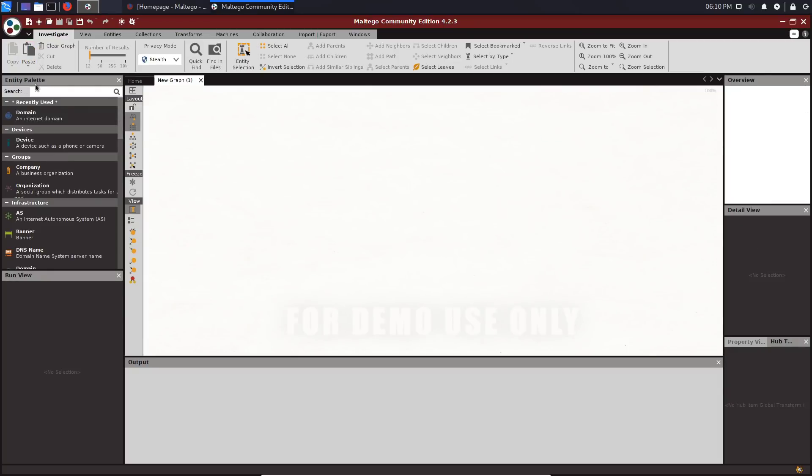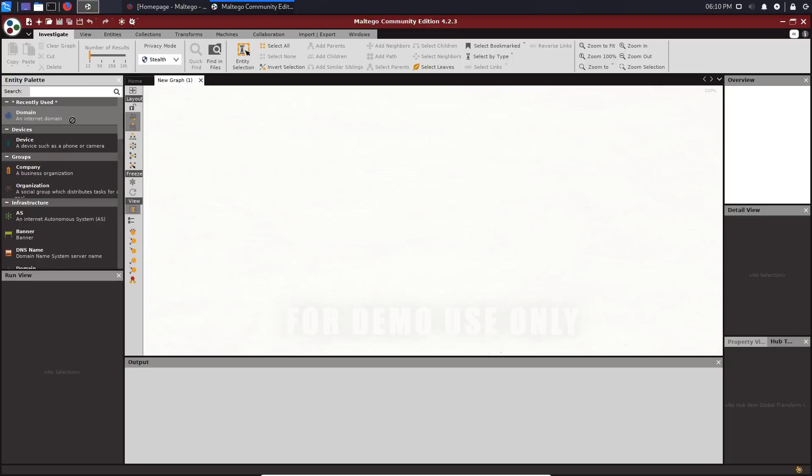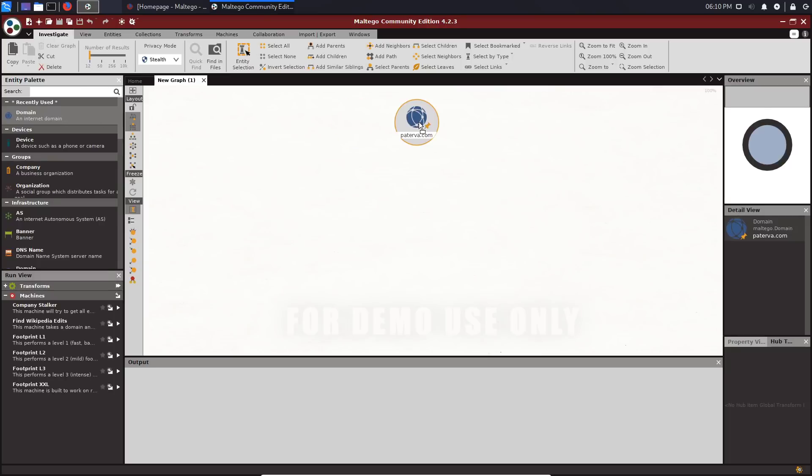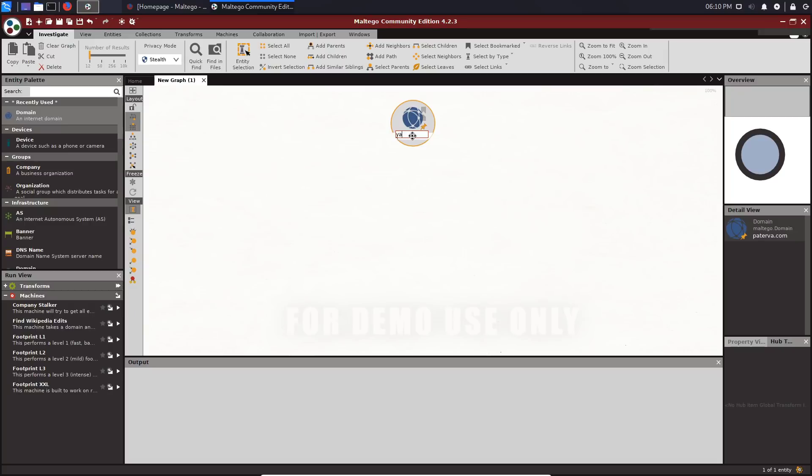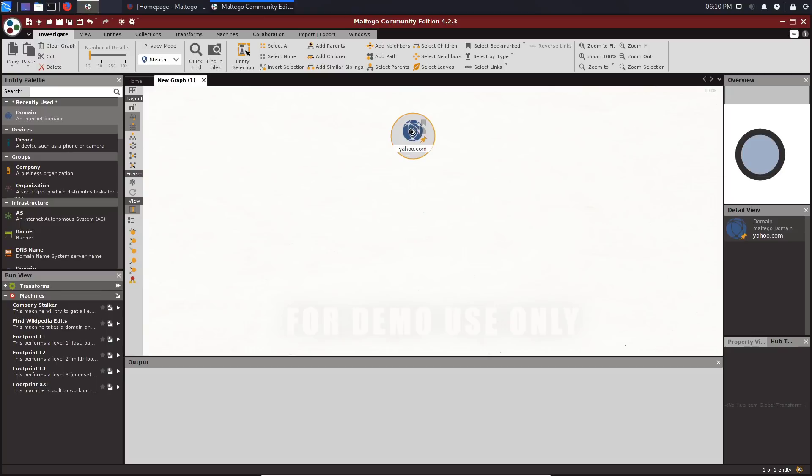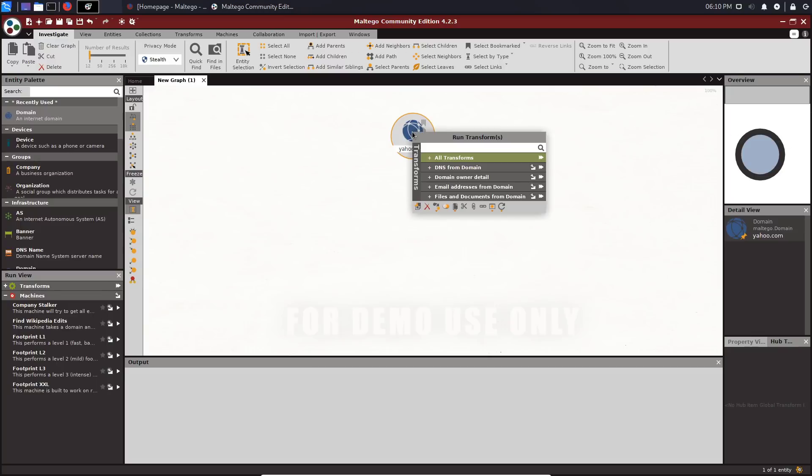On your left-hand side, you can see you have your entity palette. This classifies the target that you're dealing with and your starting point. Let's say we want to start off with a domain. We're going to say a domain, and for this video, the example we're going to be using is yahoo.com. To get started interacting with this domain, you want to right-click on it.